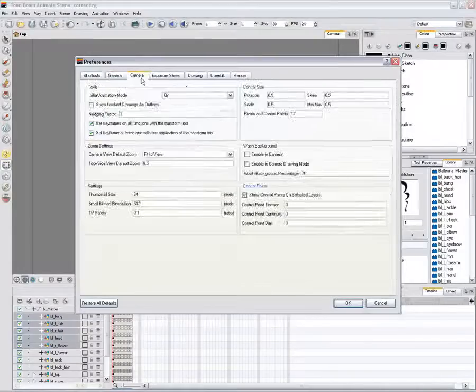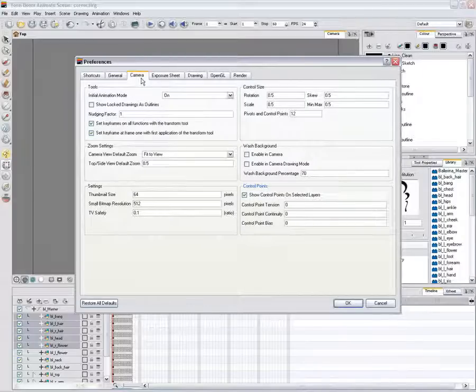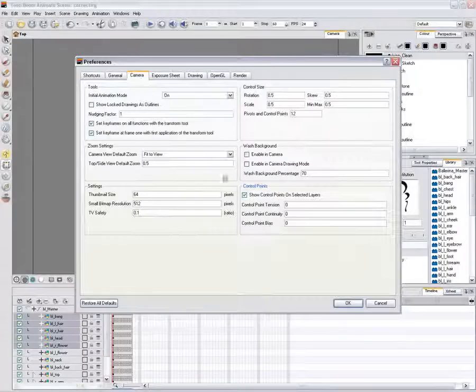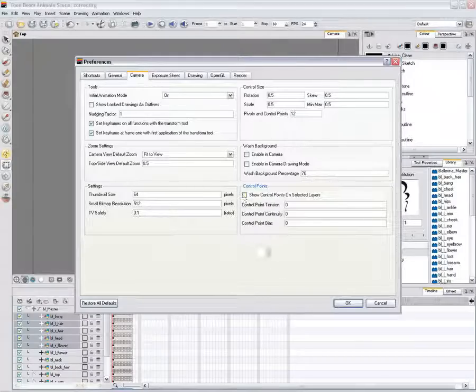In the Control Points section, disable the show control points on selected layer's preference. Click on the OK button.